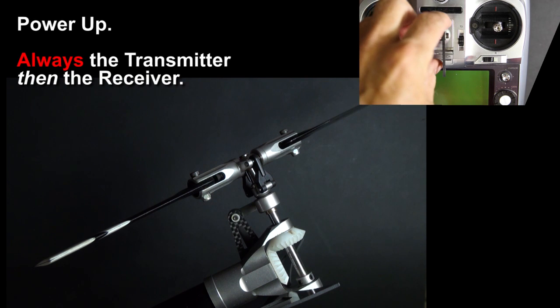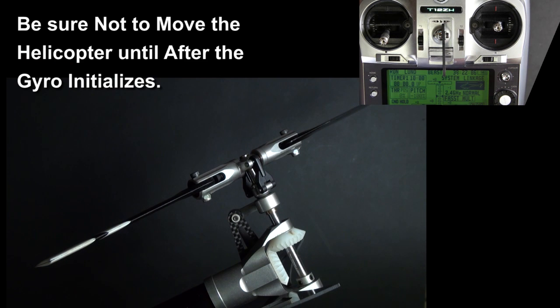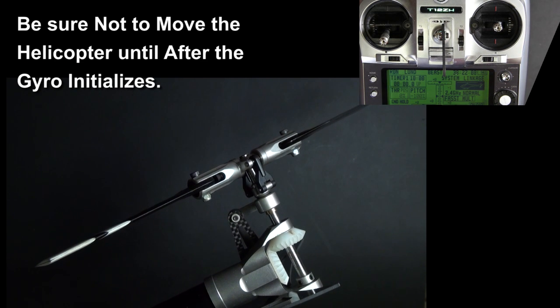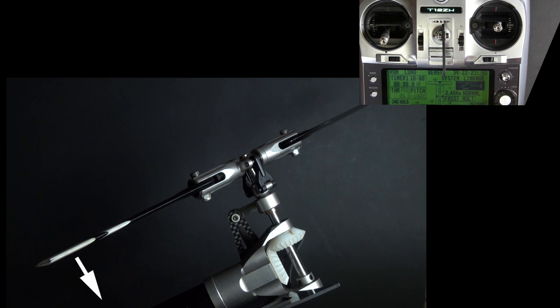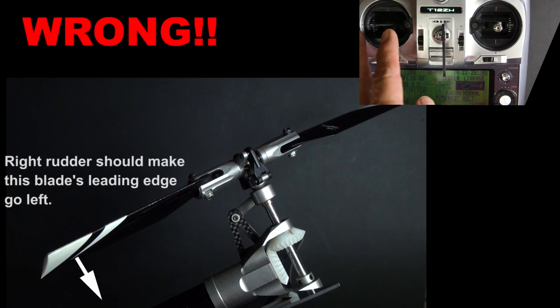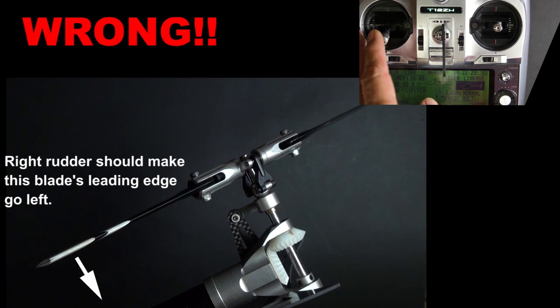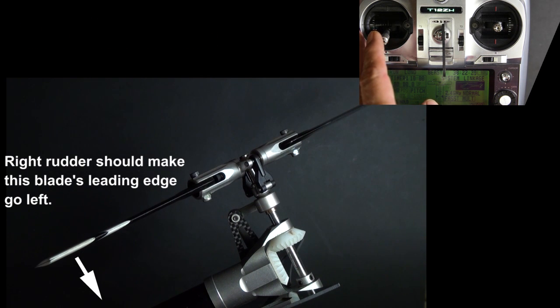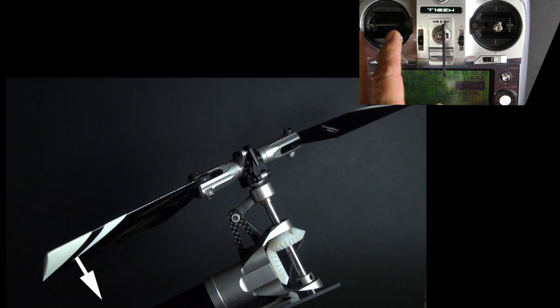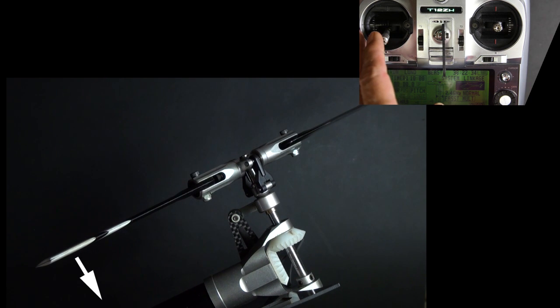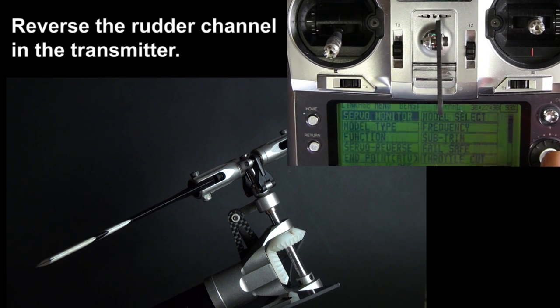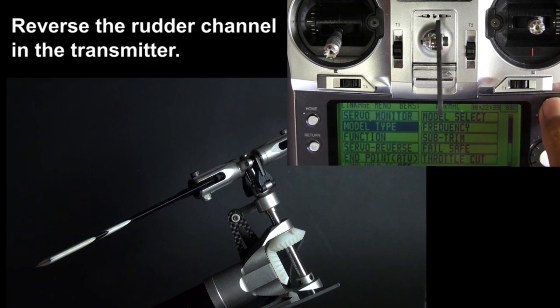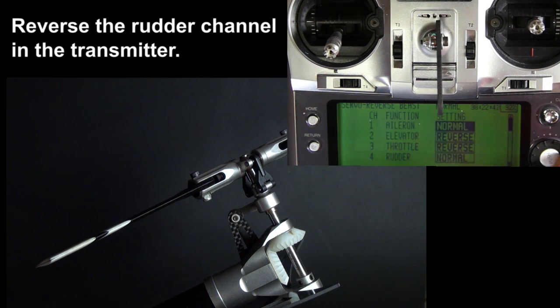Now we're going to make sure that the radio is set up right so that when you give it right rudder, it actually gives it right rudder. So turn on your transmitter and then your receiver. Let the helicopter sit still while the gyro initializes. Once it initializes, give it right rudder. Set your tail blades like this. When you give it right rudder, that leading edge should go to the left. As you can see, this leading edge is going to the right. That's wrong. So we need to reverse it in the radio. Don't worry about the gyro yet. Get it right in the radio.